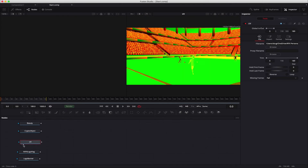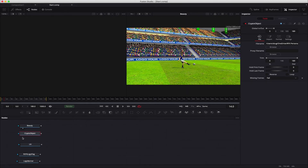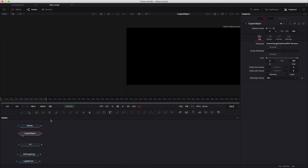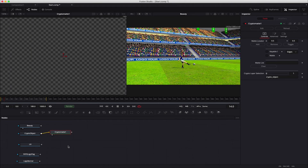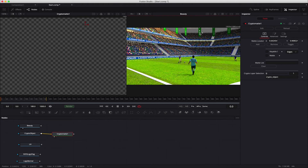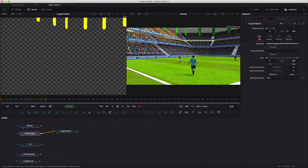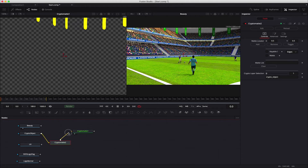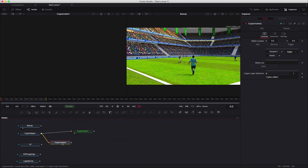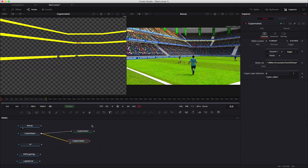Now we can start from scratch. We have our inputs: the beauty pass, the UV pass, the texture for the flags, the texture for the banners, and the crypto object — which is not visible right now. We start with Crypto Matte: select the crypto object and go to Tools > Matte > Crypto Matte, and activate the left view. In the right view we can see the beauty pass. We select the Crypto Matte node, select the flag so all the flag mattes activate, and select Add. Then we create another Crypto Matte node for the banners: select the crypto object and go to Tools > Matte > Crypto Matte again. We disconnect and reconnect it to the crypto object correctly, then select the banners and Add. We also add the medium banner. Now we have the flags matte and the banners matte.